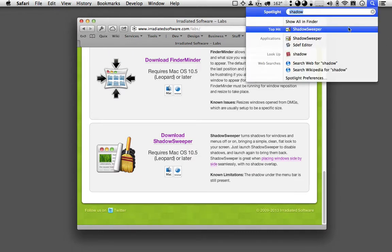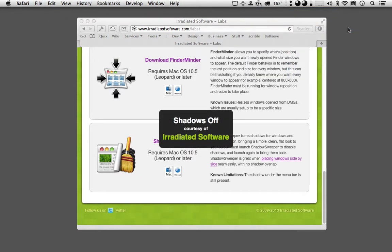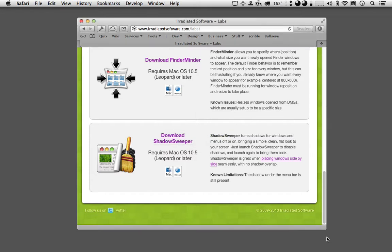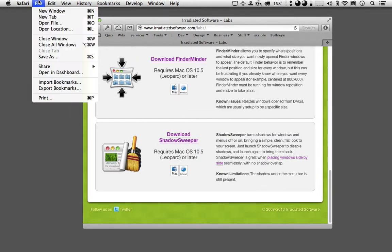Simply launch Shadow Sweeper and it will turn these shadows off, giving your desktop a flat, clean look.